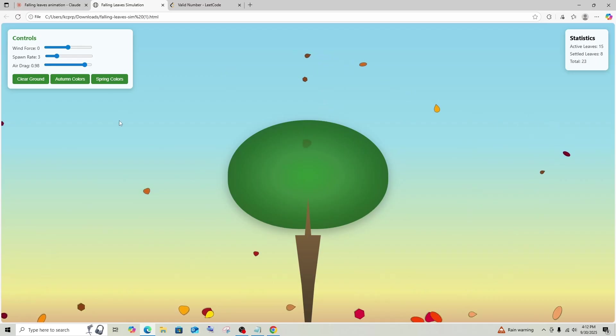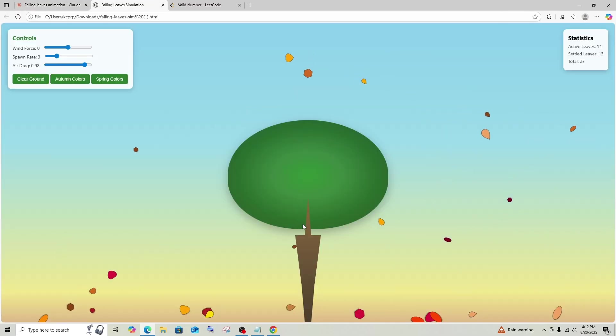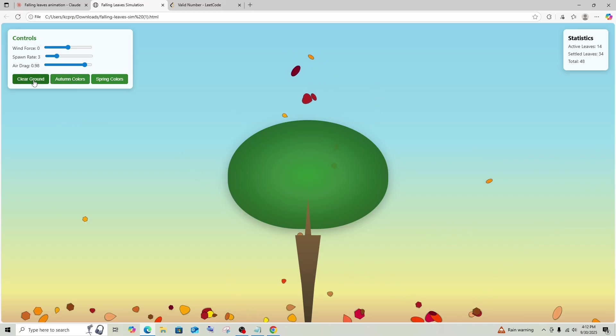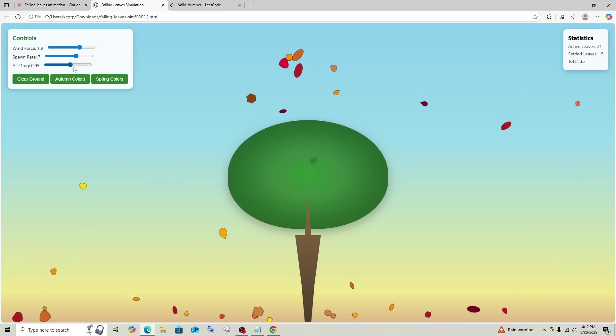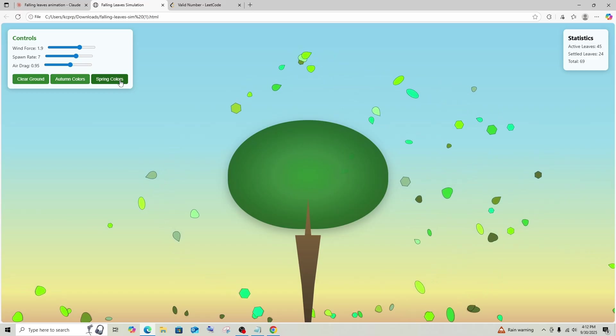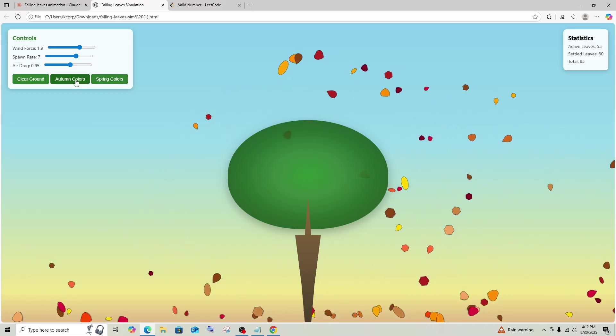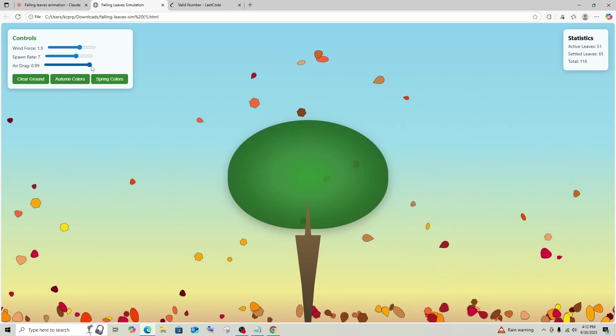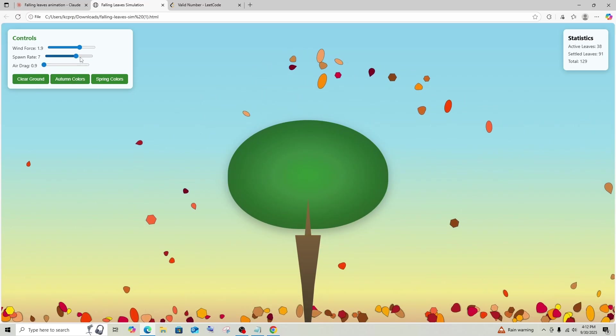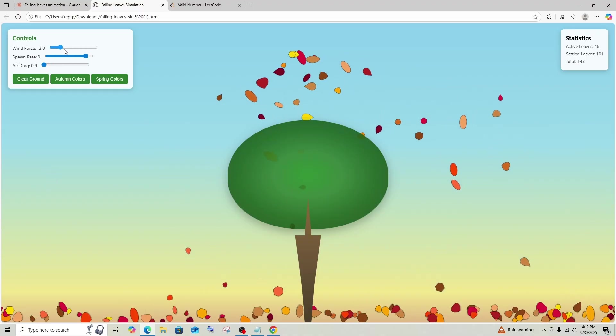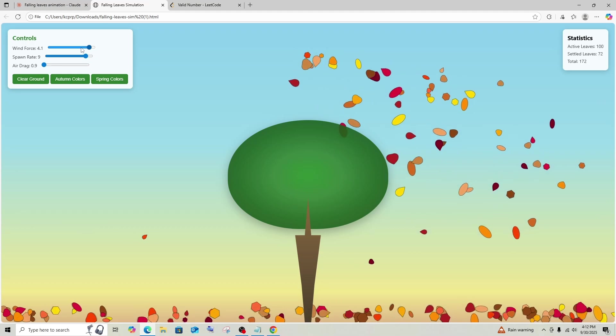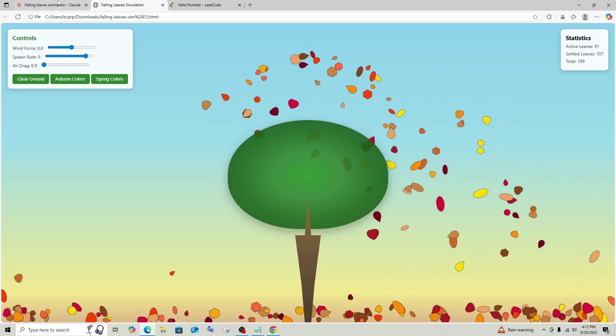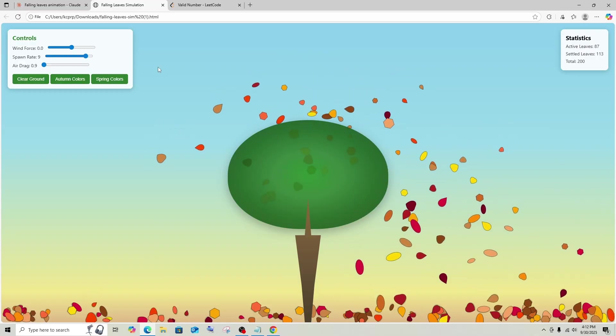Okay, this is the response that we got from Opus 4.1. And here I am having a tree and leaves are populating from over here. Similar to that we are having autumn color, we are having the wind force, we are having a spawn rate, we are having an air drag, we are having spring colors and autumn colors. Okay, spring colors are more greenish and autumn colors are more brown and red in color. I really like this. If I increase the air drag, there is more influence. That's amazing. Damn, wind force. Yeah, there is now more wind force as you can see. Damn, that looks pretty good from Opus 4.1 I would say.